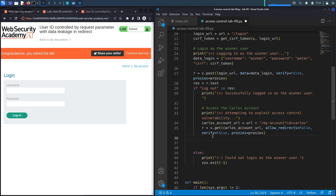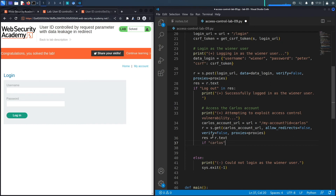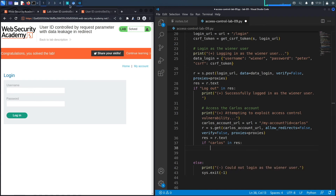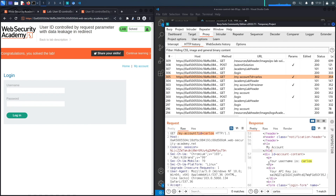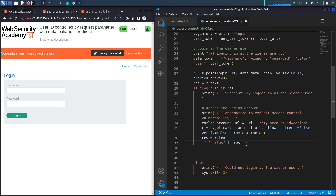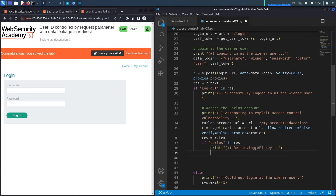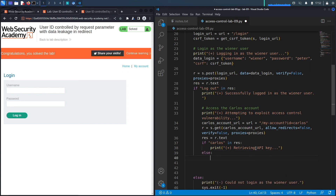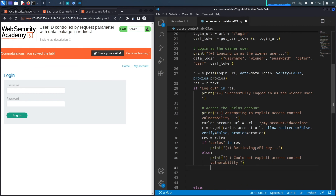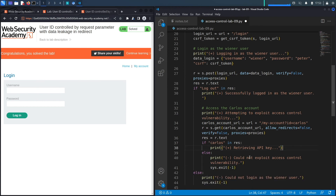We save the response in res, then check if 'carlos' is in the response. If it is, we print 'Retrieving API key'. If not, we print 'Could not exploit access control vulnerability' and exit the program.